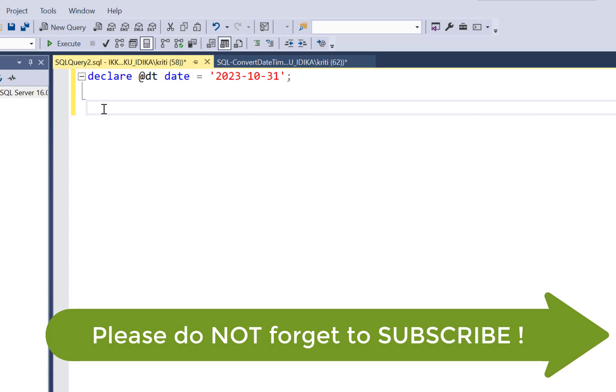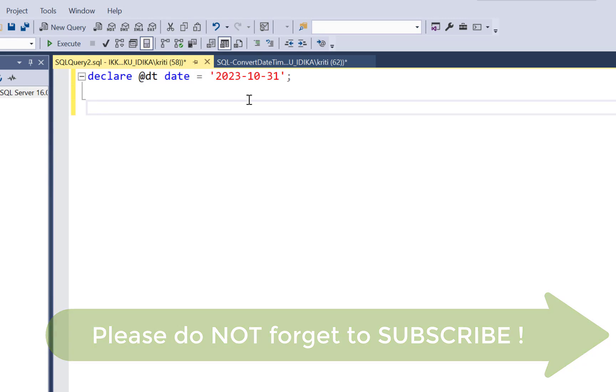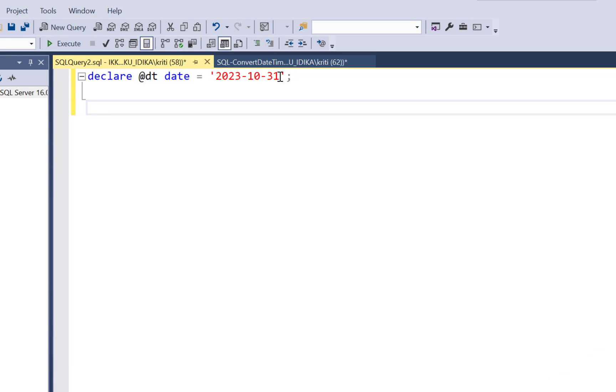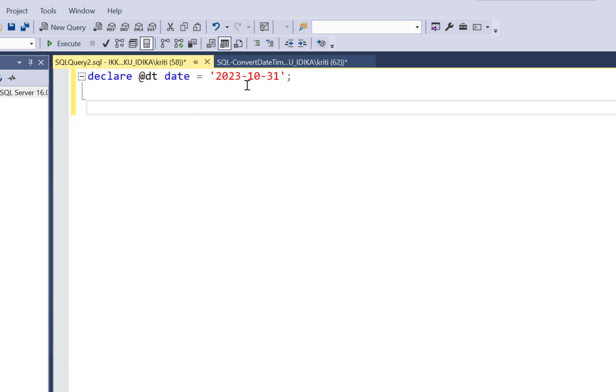So I recently came across a requirement to extract the period from a date column. For example, the date here is 31st October 2023, and the period had to be in YYYYMM format, which means I wanted the period to be 202310. So I needed to extract that period from this date.